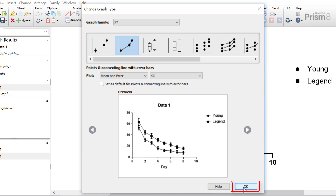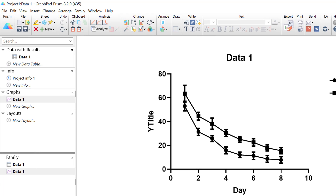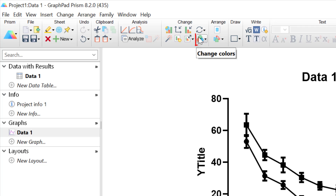I'm going to select the standard deviation and click the OK button to create my graph. So this is the basis of our line graph for this video tutorial, and as it is, it needs some formatting. Firstly, you may want to adjust the colours of the line graph itself, and to do this, you would click on the Change Colours button at the top, where you can select from a pre-designed set of themes. The Change Colours button is explored in more detail in a separate Quick Tip video tutorial.